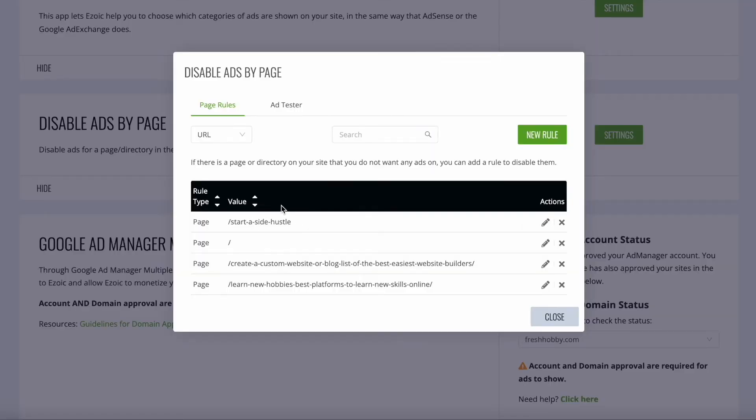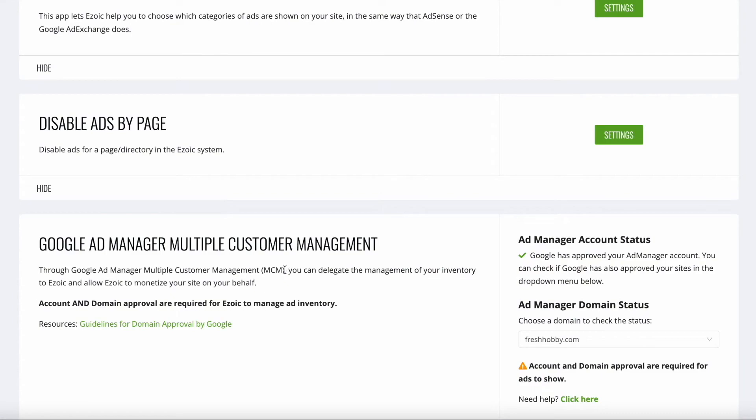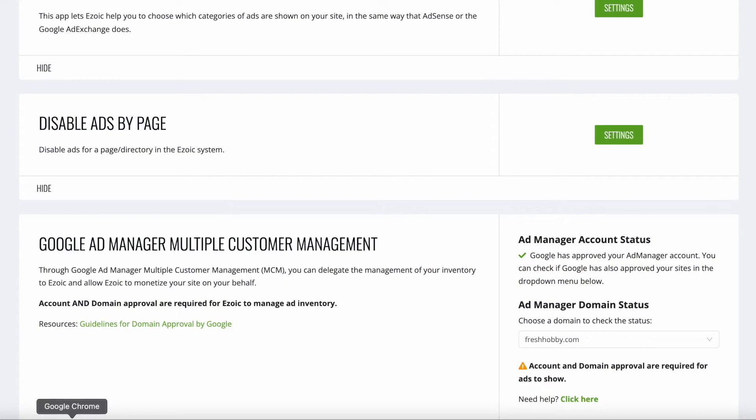That loads into the other rules here, and that should be good to go. Let's go back and check if it's updated. It might take a little while to update.